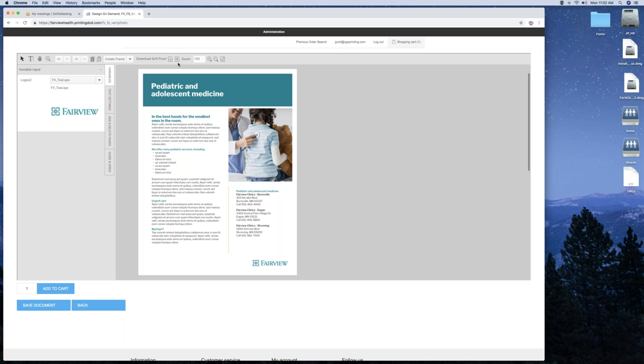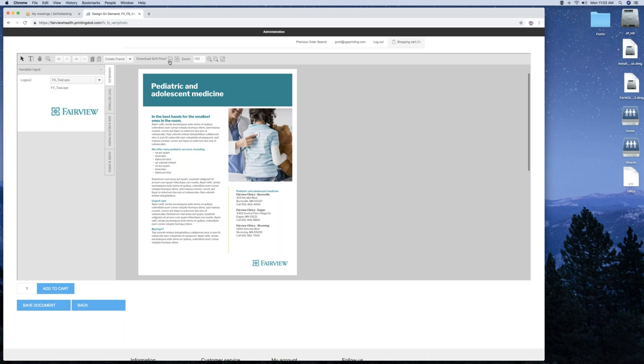Here you have an undo and a redo. A copy and a paste. Add frames for text, images, rectangle or line. You can also here download a soft proof. It's actually a high resolution proof. It will be 300 DPI. If you do need a low resolution proof, you can actually, when you exit into your saved jobs, you can click on that view PDF button and that will give you a low res emailable PDF.